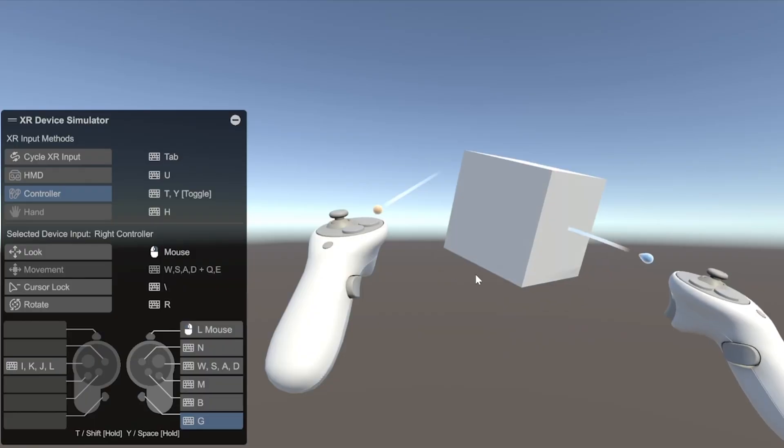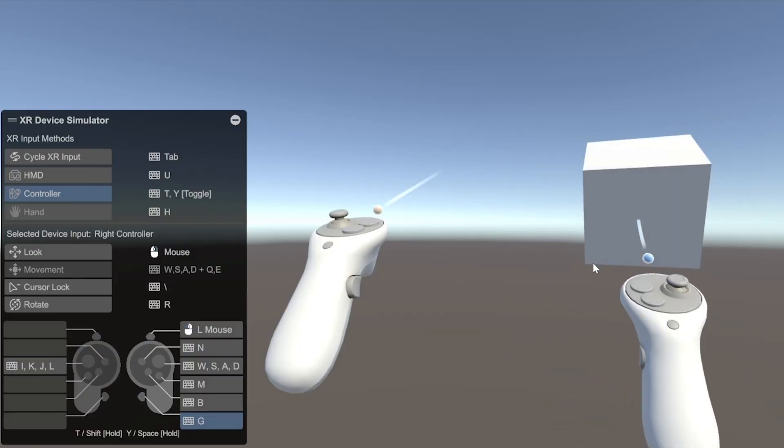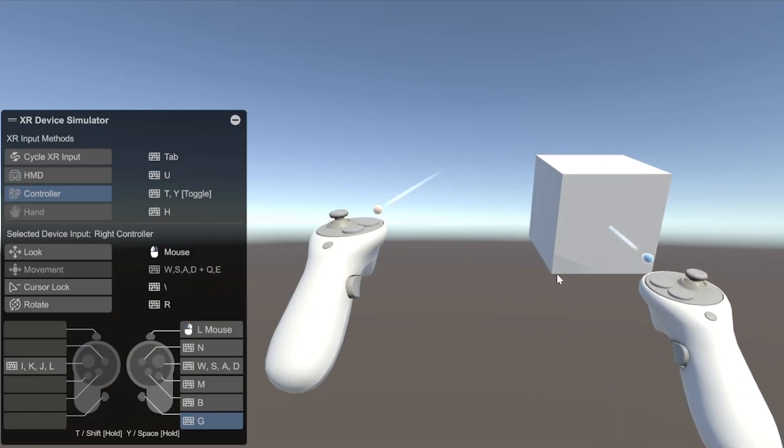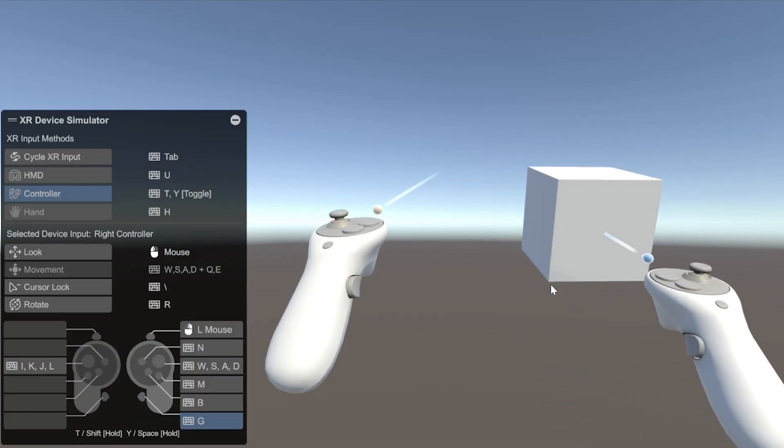Also, don't worry if you do not have a headset. You can still develop and test it using the XR simulator. I will show how you can do it at the end of the video.